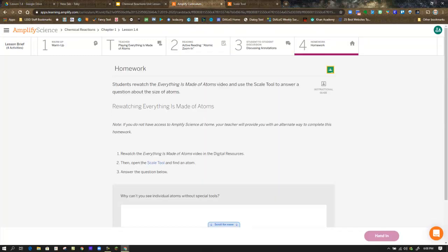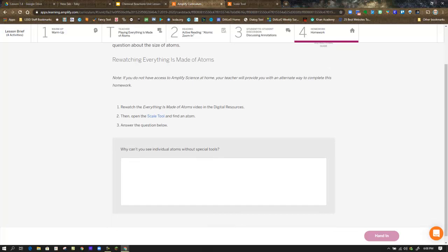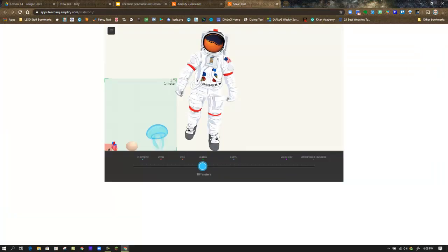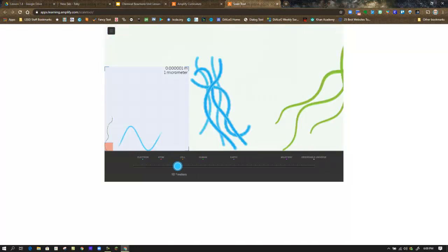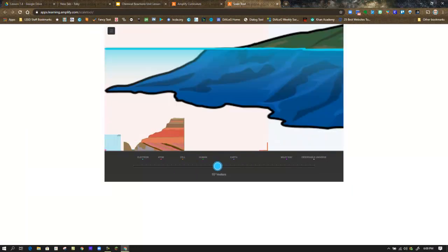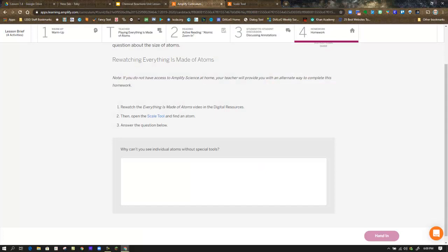In Step 4, they have you rewatch the video and then click on the Scale Tool link, which opens in a new tab. If you have trouble on your Chromebook with a smaller screen, hit Control minus a couple of times to shrink it down, as sometimes the controls at the bottom don't show up well on a small screen. Down here you've got the slider, and using your arrow keys or grabbing it with your mouse, you can slide it back and forth. What you need to do is find an atom — there are indications on the bar as to where you'd find those. Then examine the scale of things and respond to the question below, and hand that in.